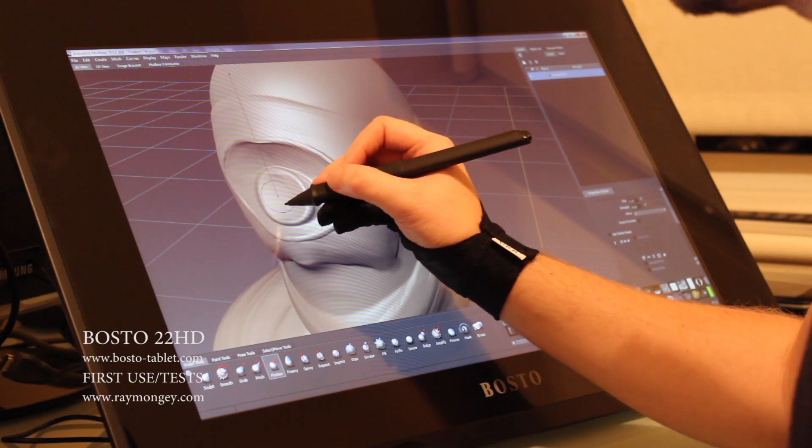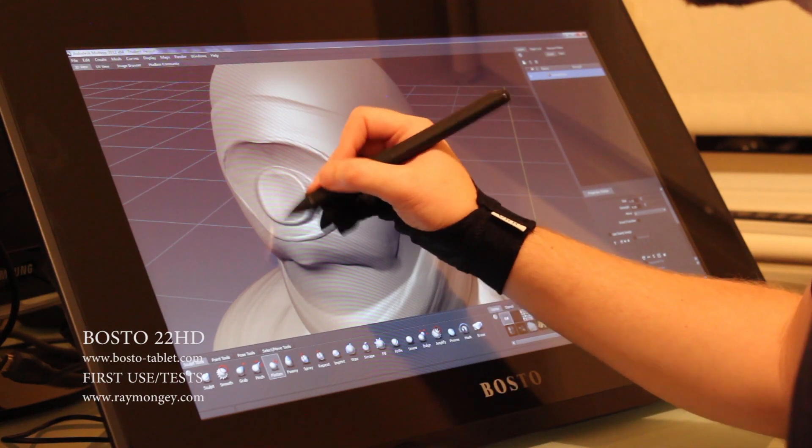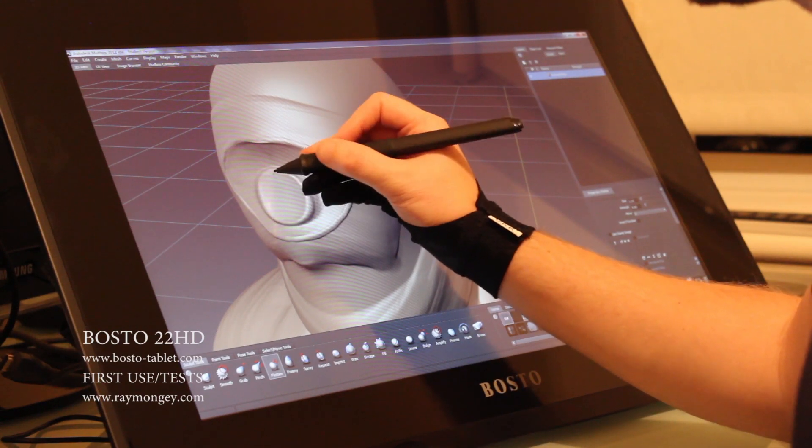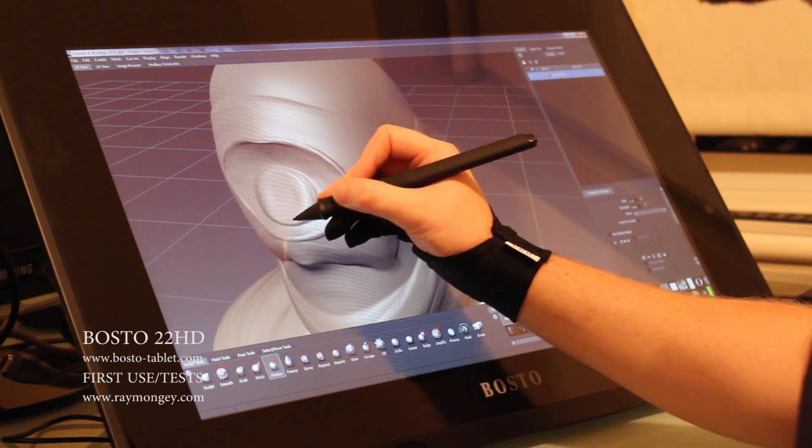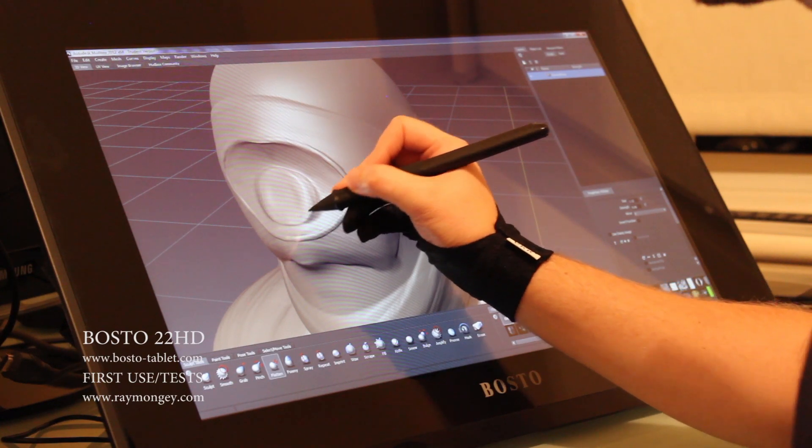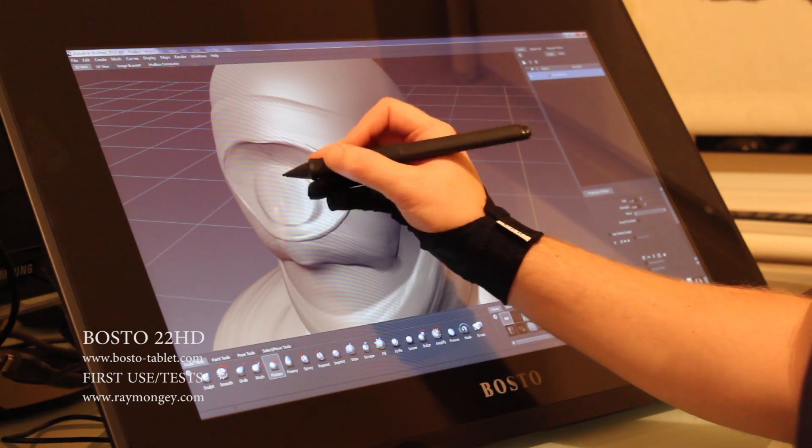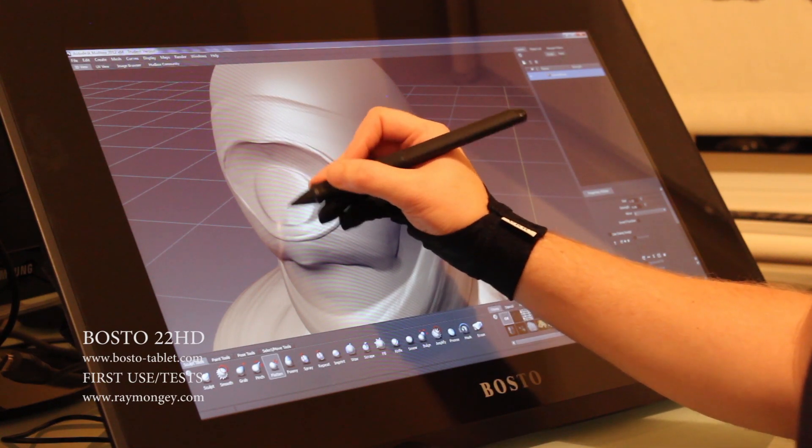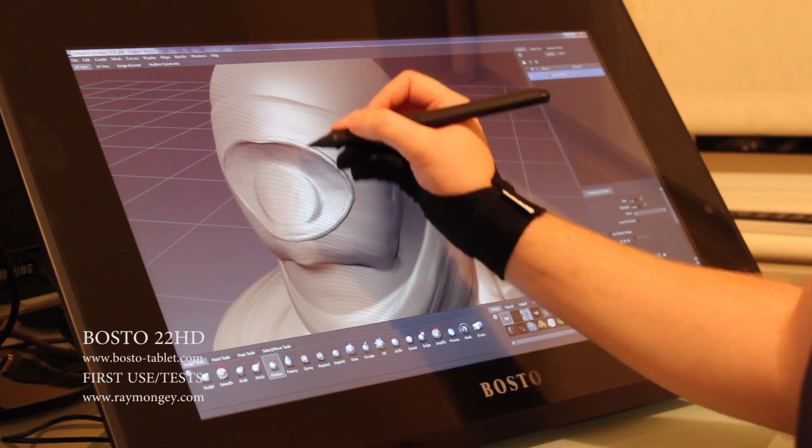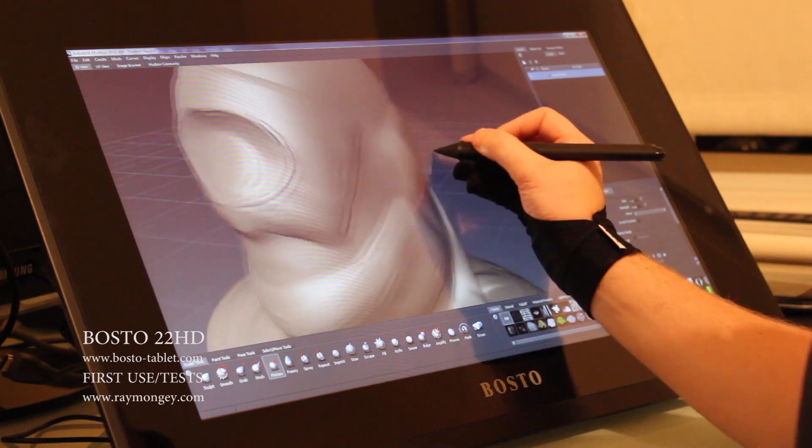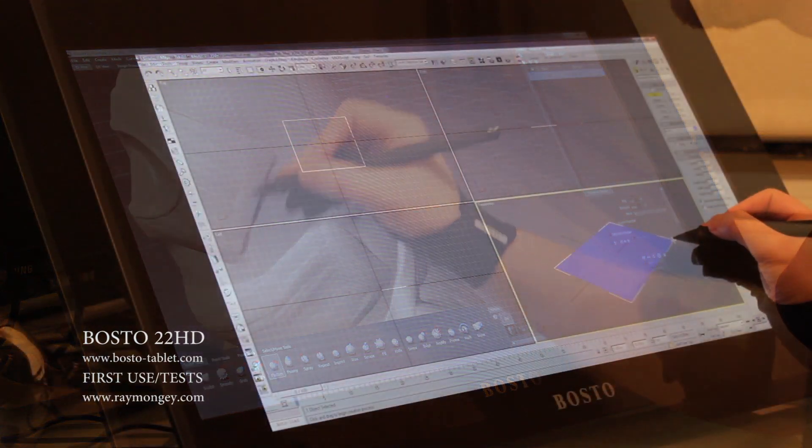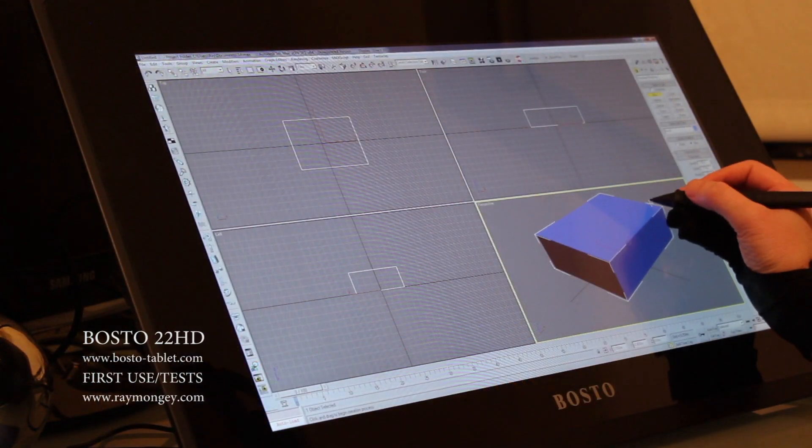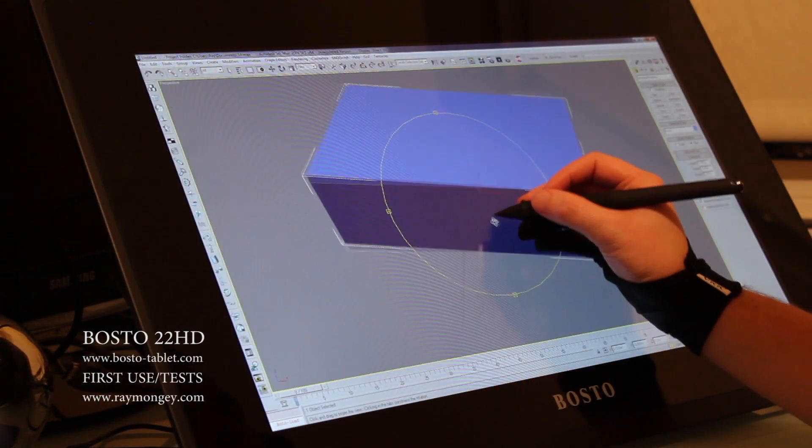What else did I test? 3ds Max, it seemed to work perfectly fine. Have a look at the videos and see what you think. It's a lovely system and Bosto do throw in the glove as well, which is quite handy, and even a screen wipe with the Bosto logo on it.